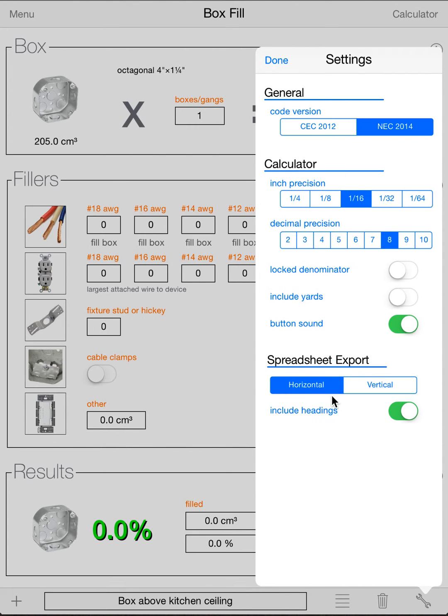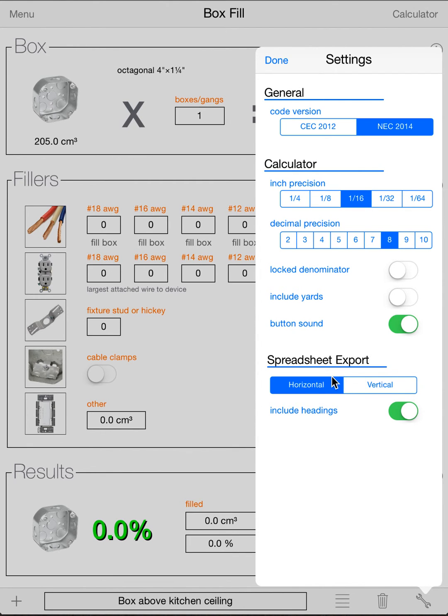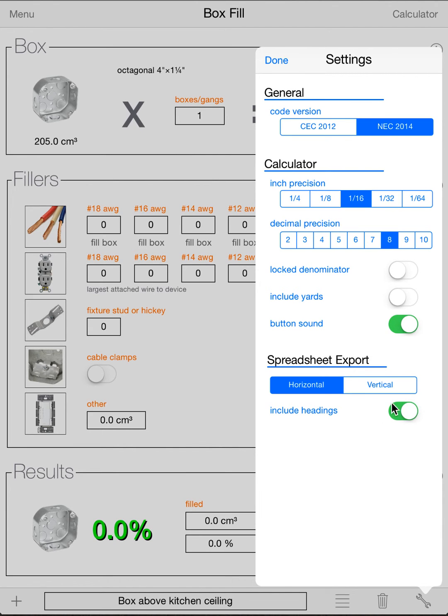And then the last part is the spreadsheet export. When you're exporting as a CSV, this will let you either put the boxes in a vertical orientation or a horizontal orientation. This can come in real handy for different styles of printers. And Include Headings will allow you to either include or exclude the headings of the columns. If you want to make your own headings, sometimes it's good to keep that off so it doesn't include them.